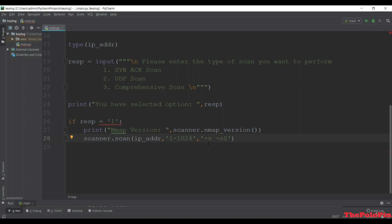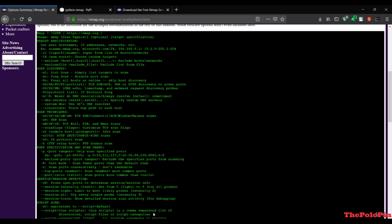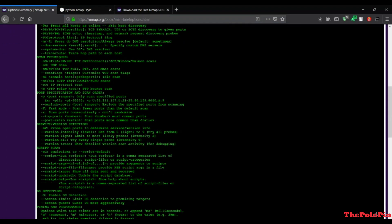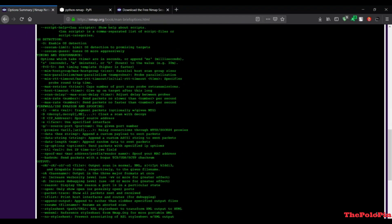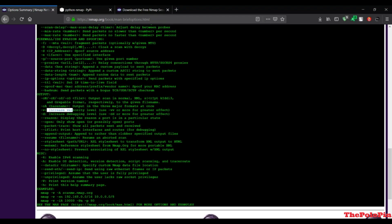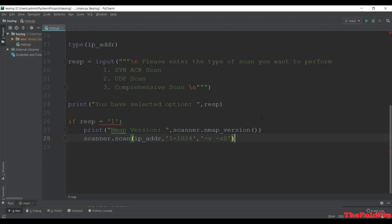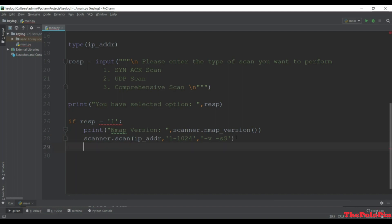The -sS argument is to scan with SYN connect, acknowledge, or Windows/Maimon scans. If you search for '-v' in the nmap documentation, it says 'increase verbosity level' and you can also use -vv for greater effect. The -sS means we want to do TCP SYN scanning.